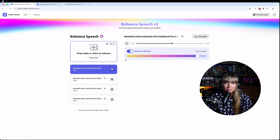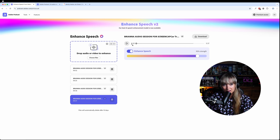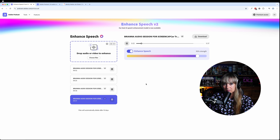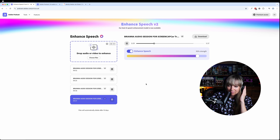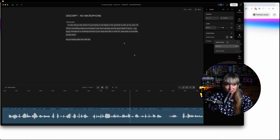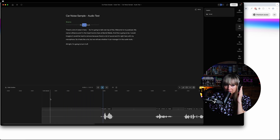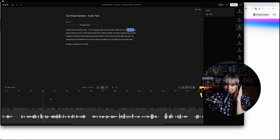Now let's play it in Adobe V2 — car sound at 90% strength. There's a lot of noise in here, so I'm going to talk over top of this. Welcome to my podcast. My name is Brianna and I'm the head honcho here at Bambu Media. Now let's go to Descript. Car sounds, please. There's a lot of noise in here. Welcome to my podcast. My name is Brianna and I'm the head honcho here at Bambu Media.